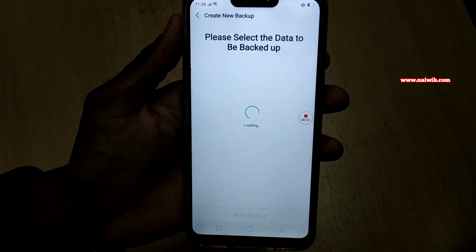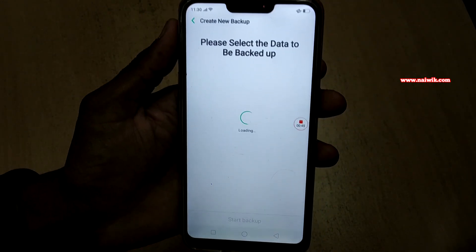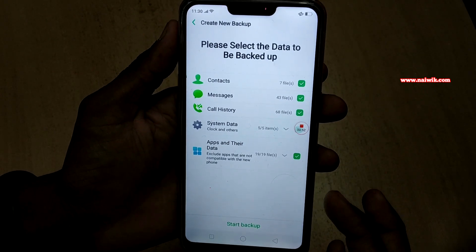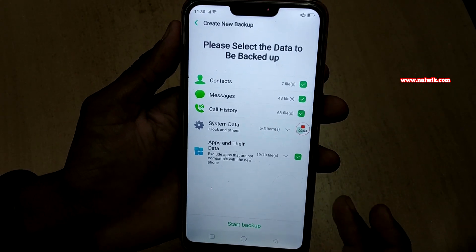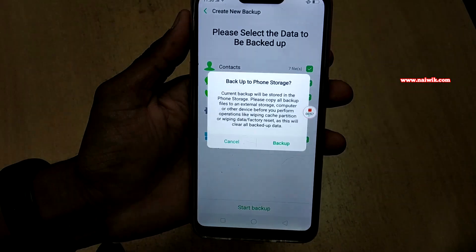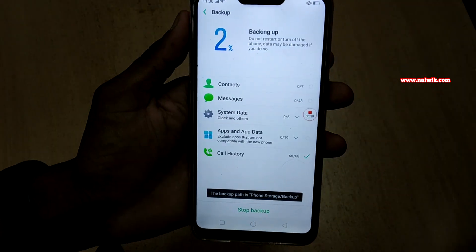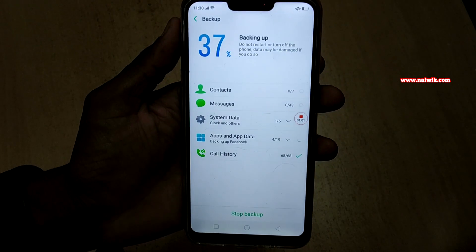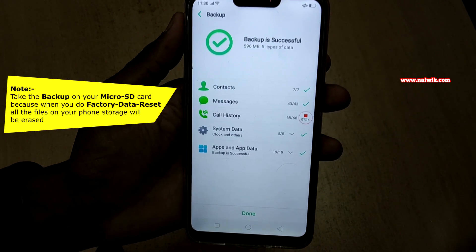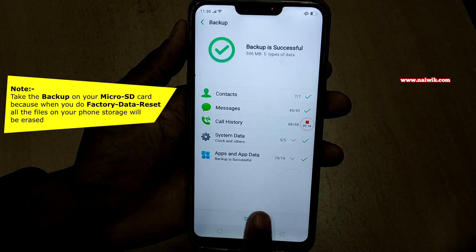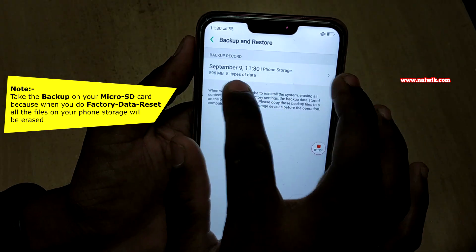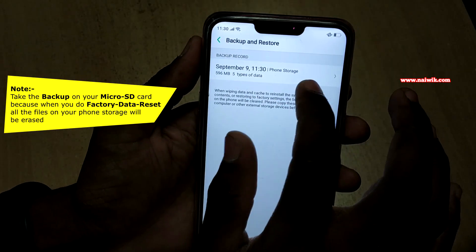You have the option to create a new backup. Click on this link and select the data to be backed up — select contacts, messages, call history, and apps data. After that, click on Start Backup. You can see that the backup is currently going on. The backup is done now — click on Done. Here is the backup file; we made a backup on September 9th at 11:30 PM.